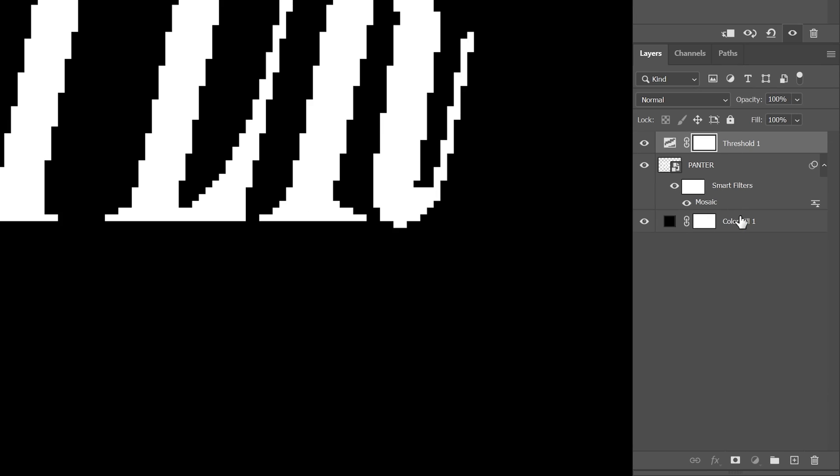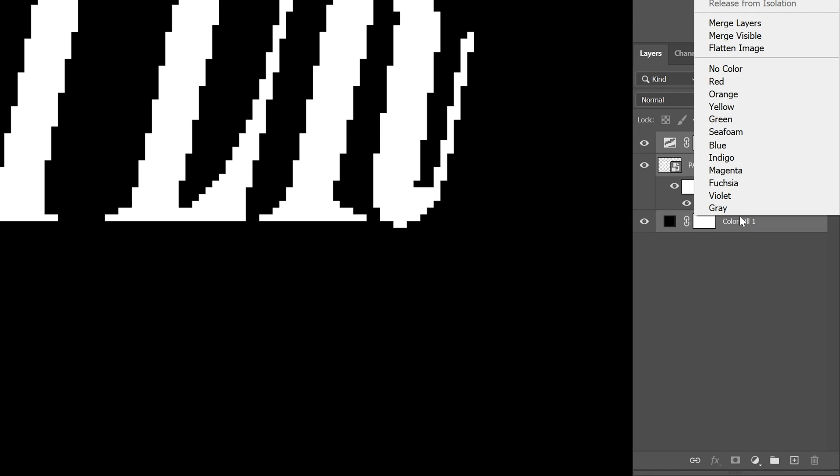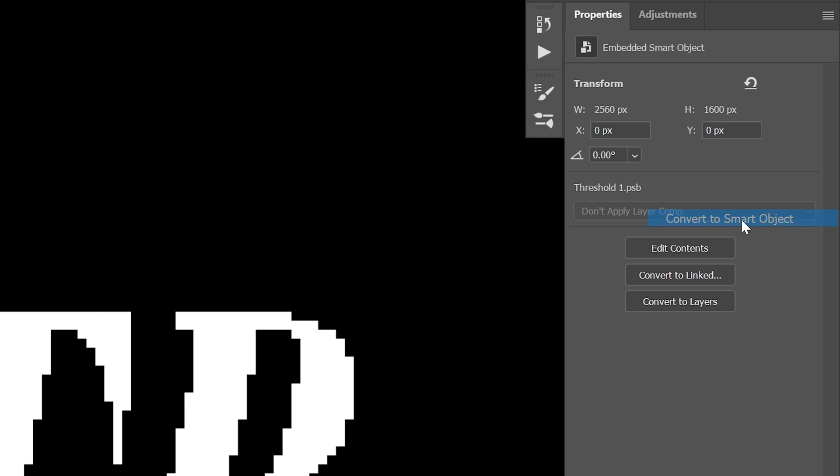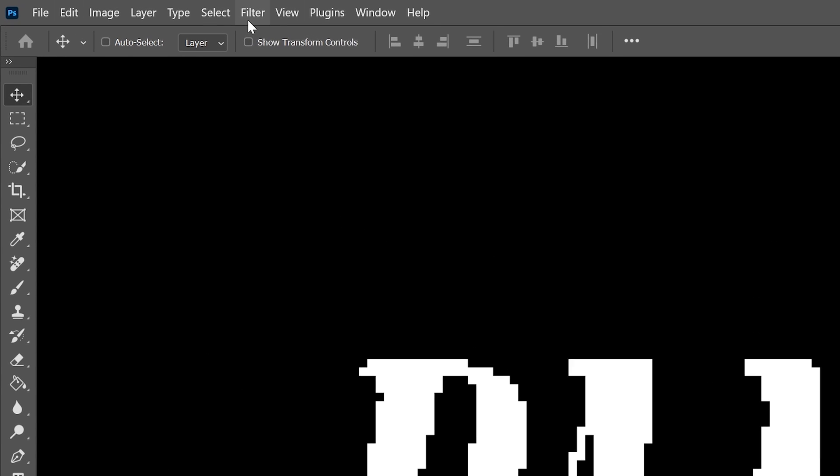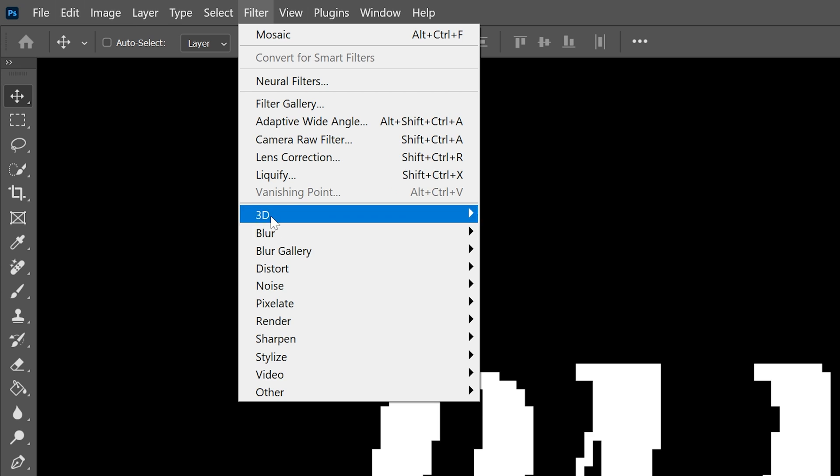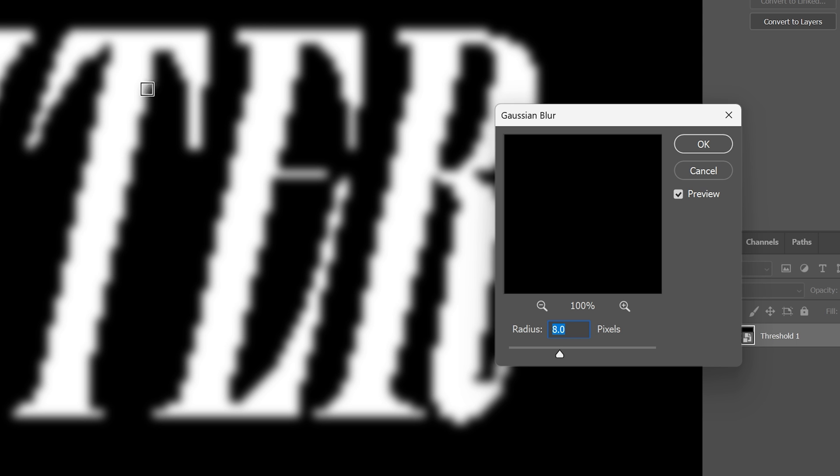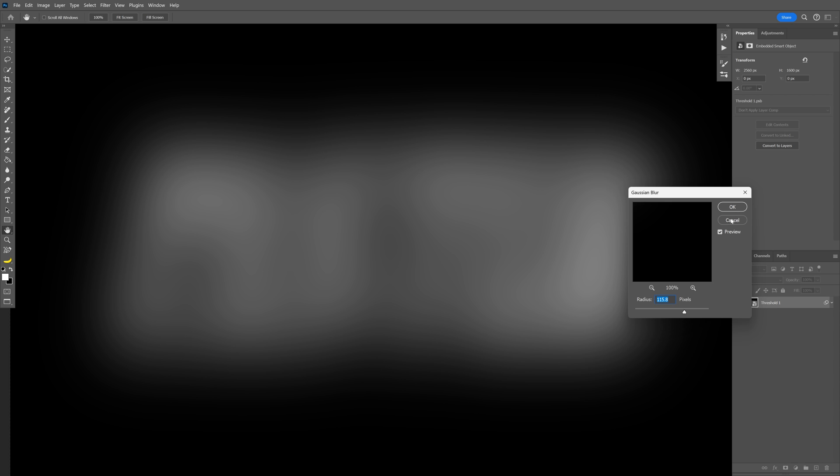Press and hold shift, select all layers, right click, convert a smart object again. Now let's go to the filter, blur, select Gaussian blur. I'm going to bump it up nice and high, click OK.